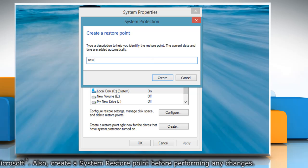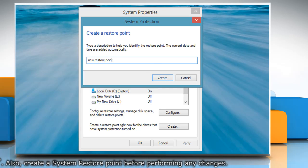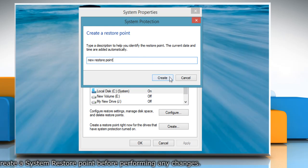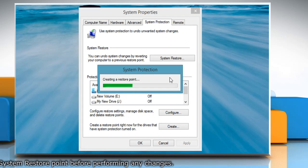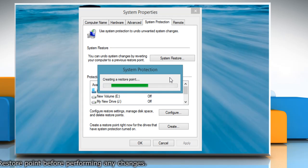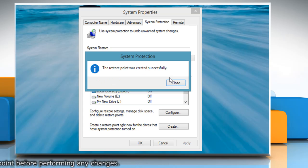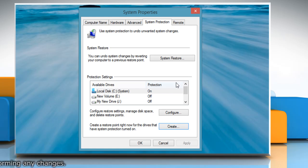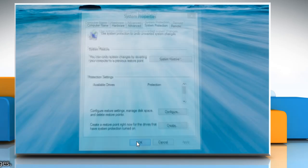Type the name for the restore point and then click create. Wait for the process to complete and then click close. Click OK to close the system properties window.